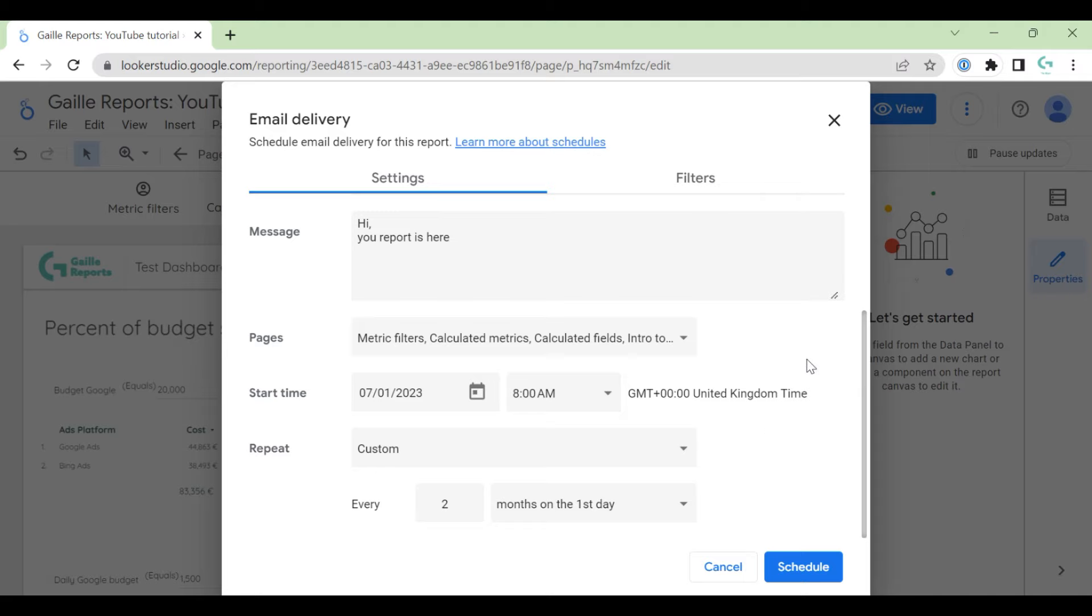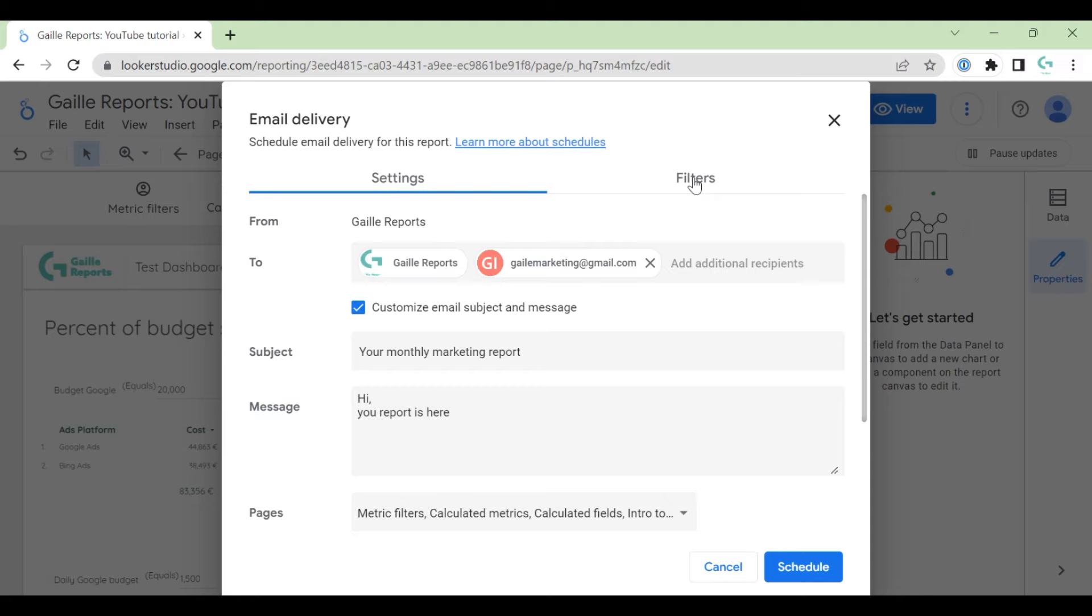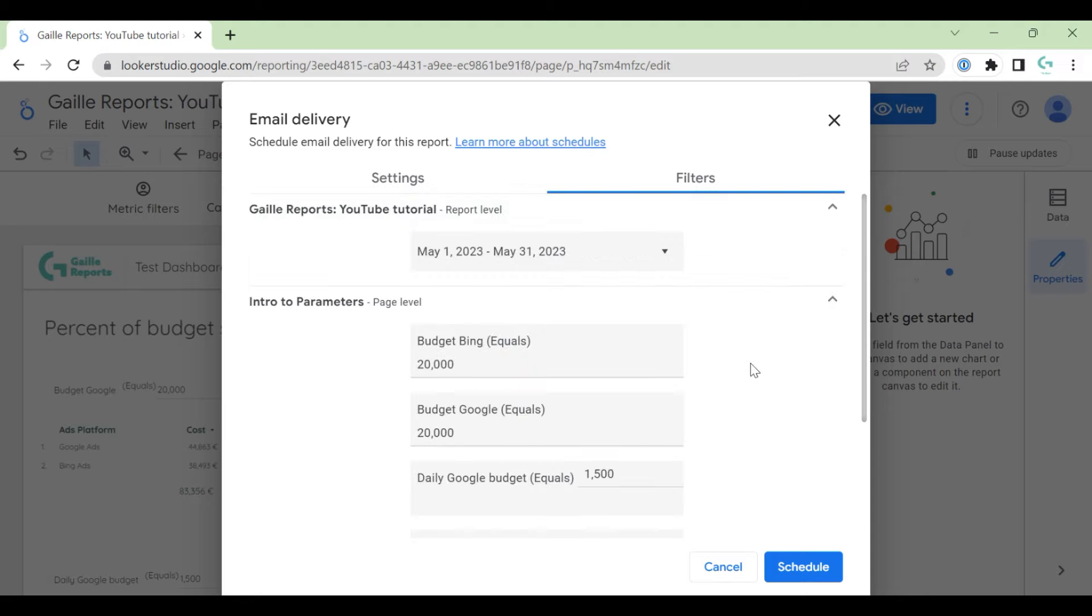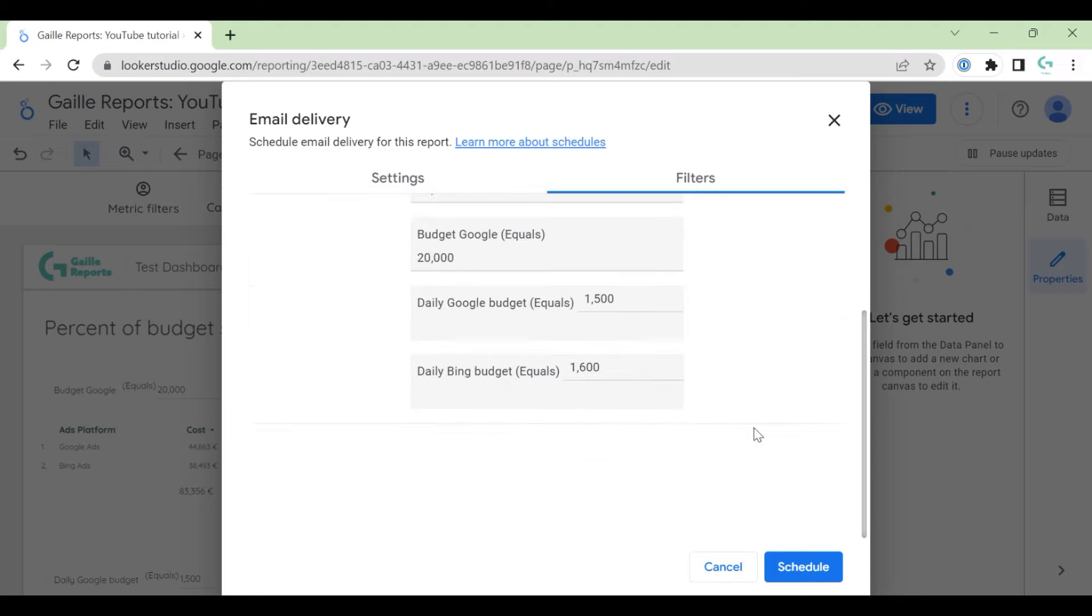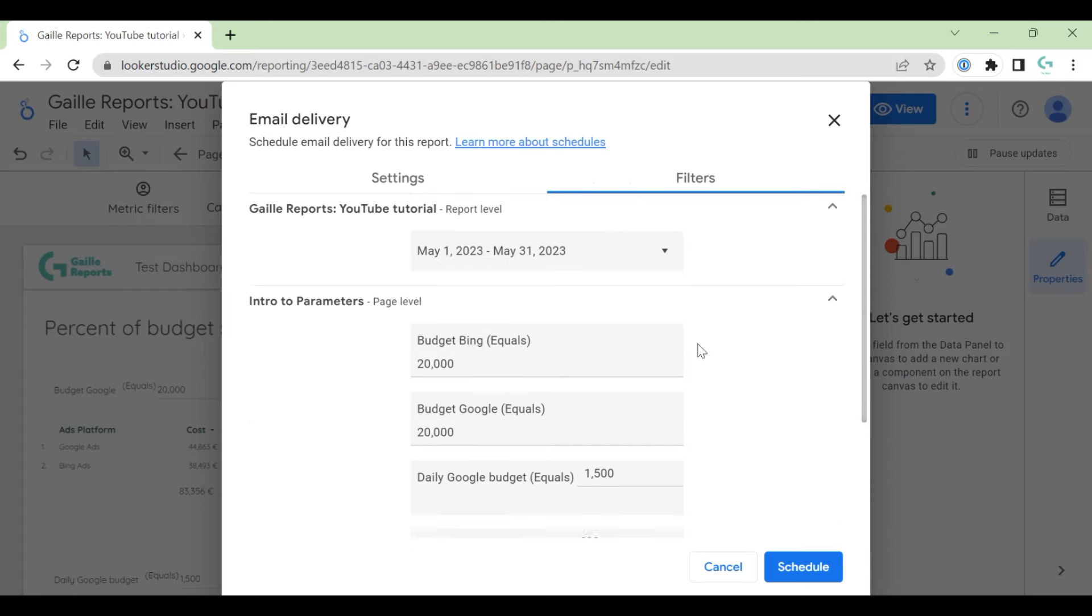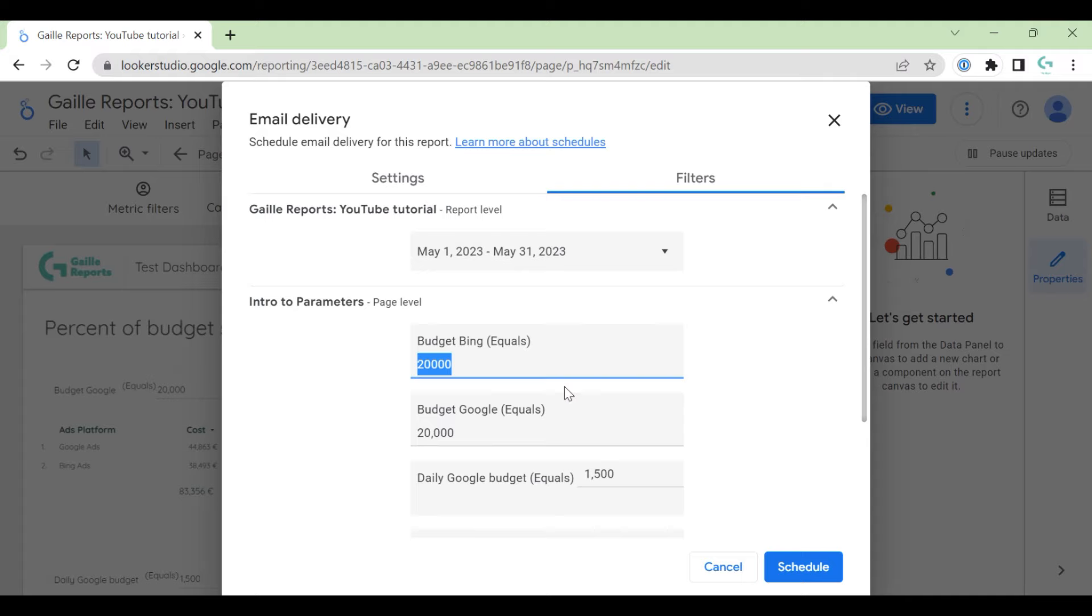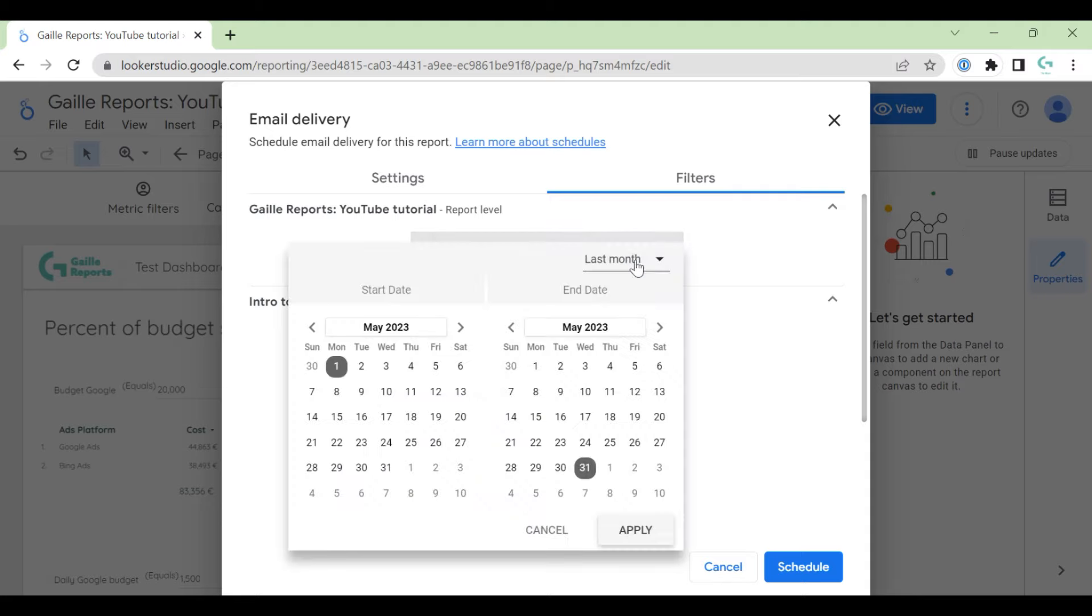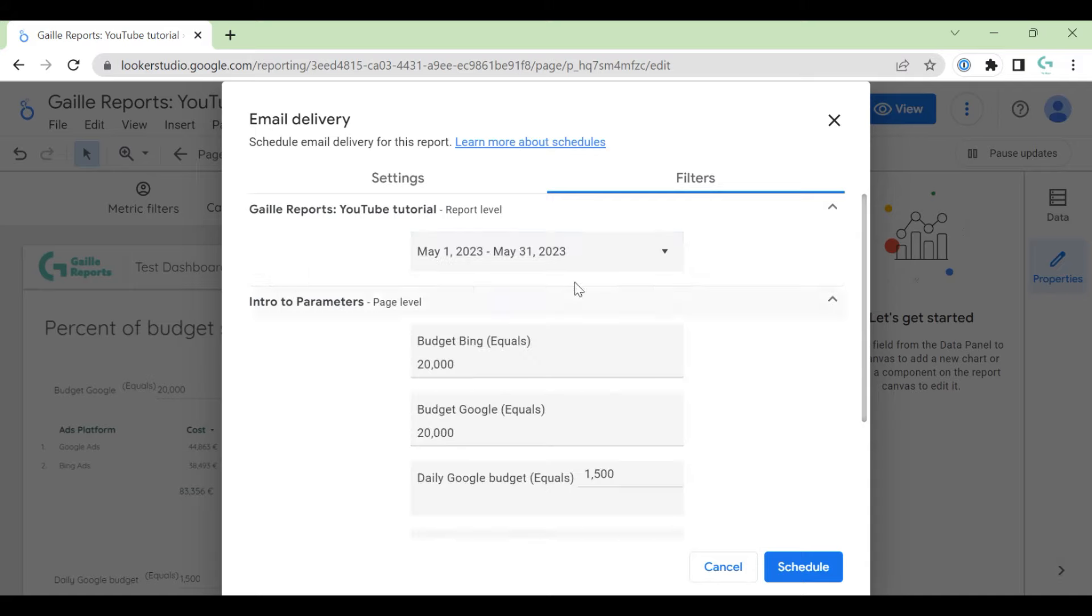Another interesting moment is filters. I don't have a lot of filters in this dashboard, but I have custom parameters, and you can change custom parameters here. And you will send some specific data in PDF. You can change date range. You can send maybe not last month but last week data if you want to schedule delivery weekly, and so on.